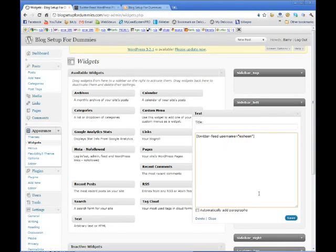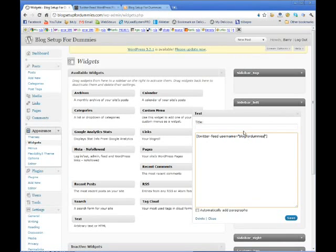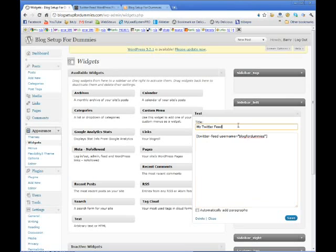And then what I'll do is change this to whatever my user ID is for Twitter. I'll just put a header on this so that everybody knows what it is, and I'm going to click Save.